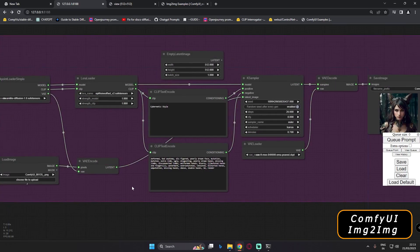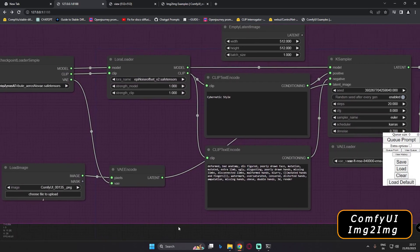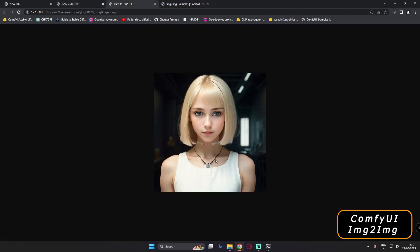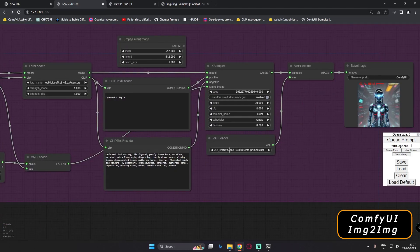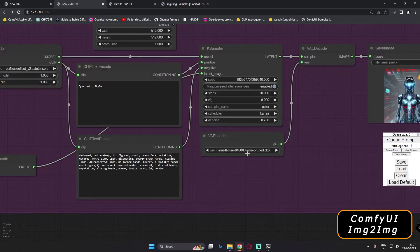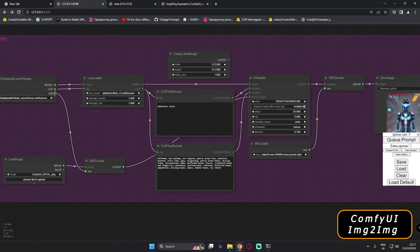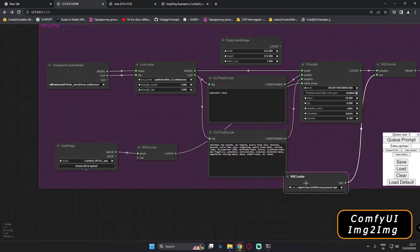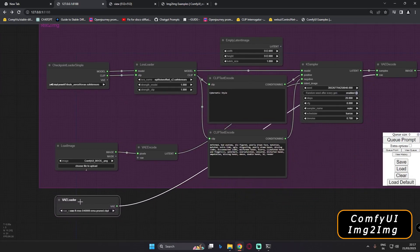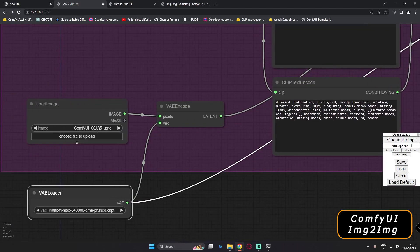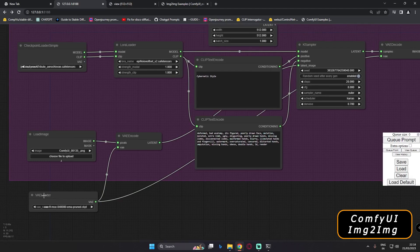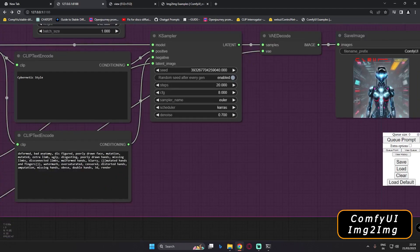We'll go with a cybernetic style prompt and let's see if this VAE works. Let's try to generate and see what result we get. As you can see, this is the image we got. What I learned is that the VAE connected via the checkpoint — and since we were also using a custom VAE on the output — this is not generating the correct result. So what I'll do is disconnect this VAE and instead connect the VAE loader directly to the VAE Encode node.